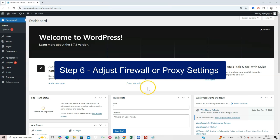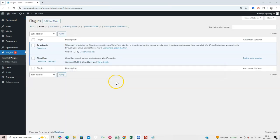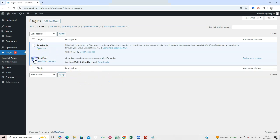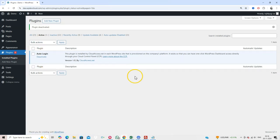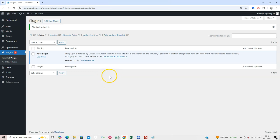Step 6. Adjust Firewall or Proxy Settings. Firewalls or Proxies can block connections to external servers, causing a timeout. If you use a CDN like Cloudflare, disable it temporarily and test your site. If the issue is resolved, tweak the firewall rules to allow proper connections.